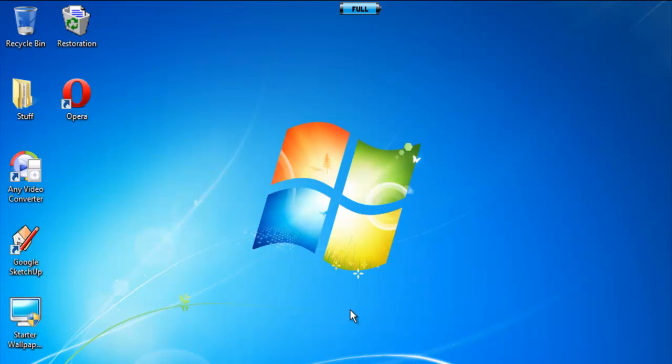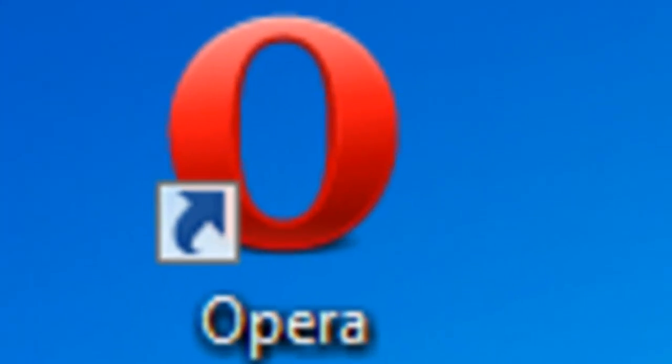Hey guys, this is Christian from Windows Notebook Colbert, and today I'm going to show you how to set a homepage on your internet browser Opera.